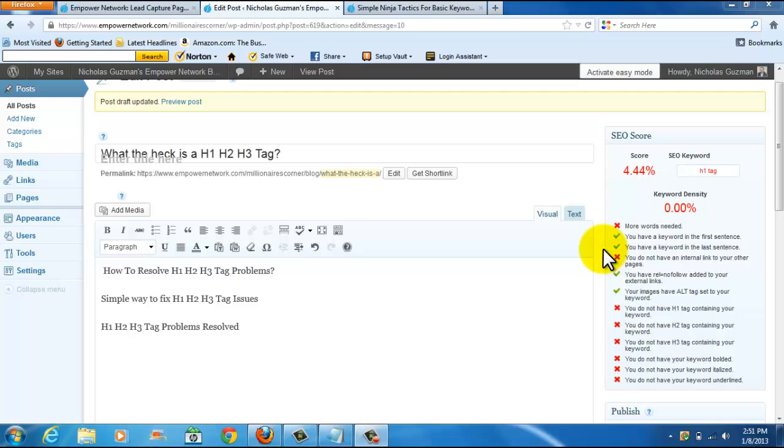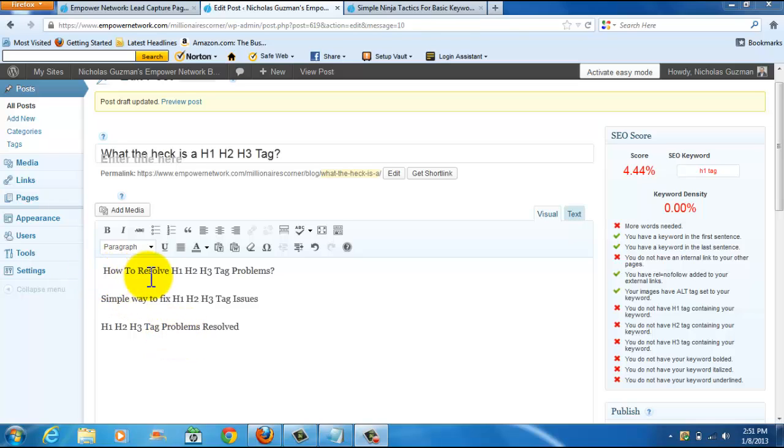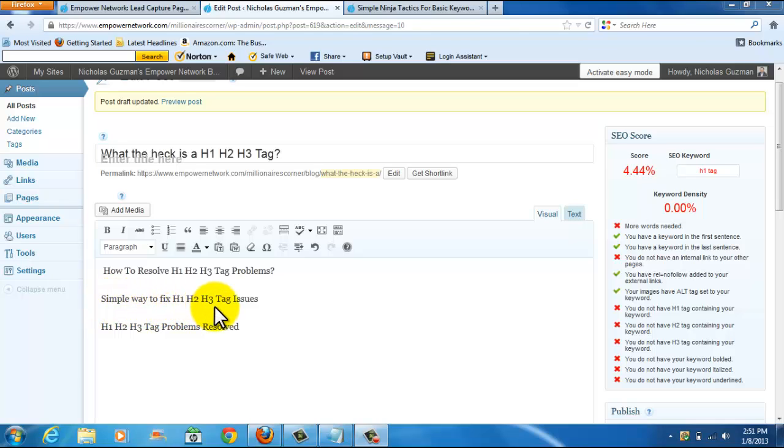As you can see, I set up a sample post and you can see three lines here. One says how to resolve H1, H2, H3 tag problems. The other one says simple way to fix H1, H2, H3 tag issues. The third one says H1, H2, H3 tag problems resolved.